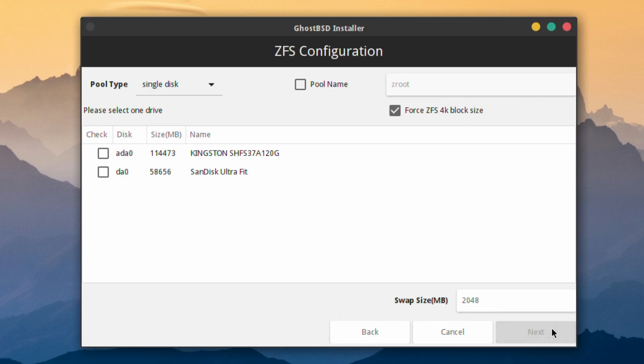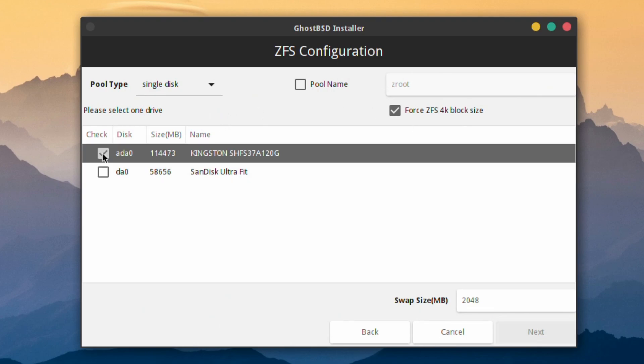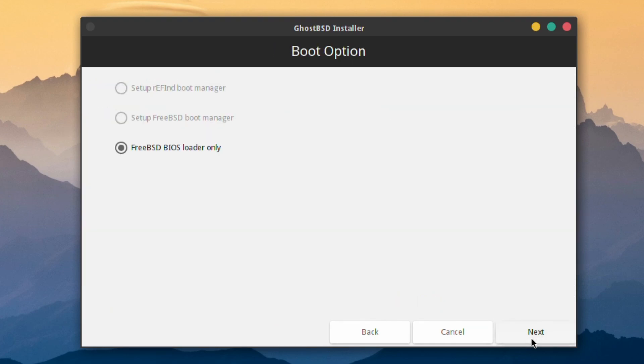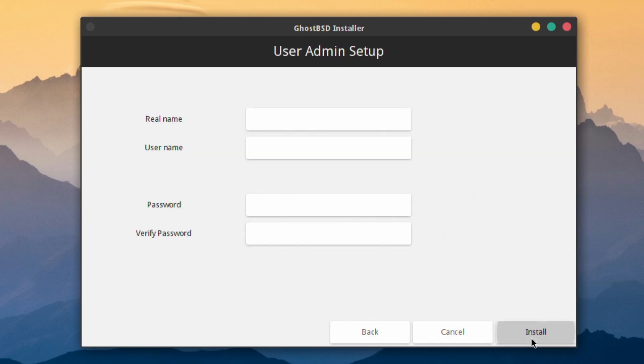You want to configure full disk. Click the disk you want, leave everything else as default if you wish. If you only have one single disk, leave it a single disk. Click Next.